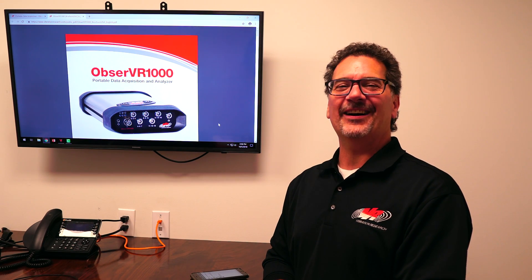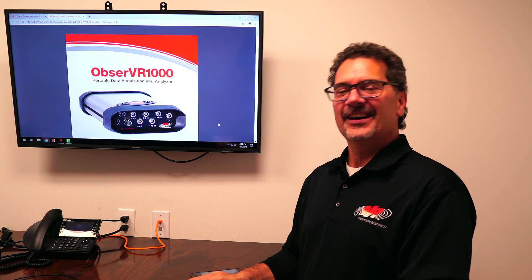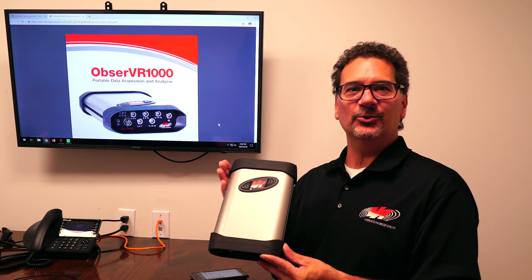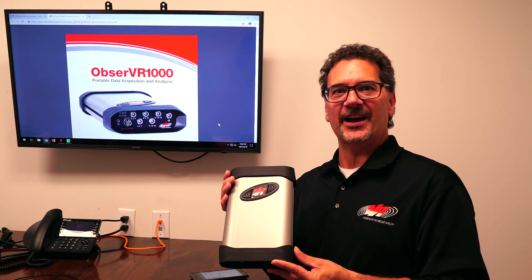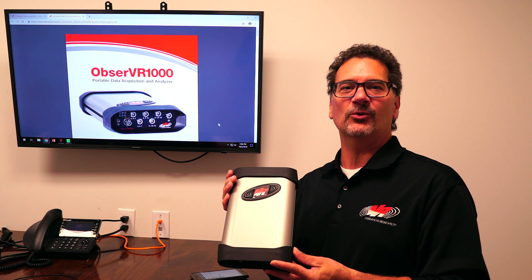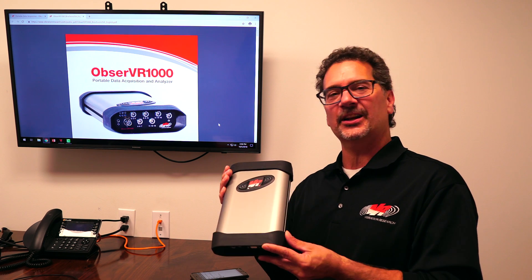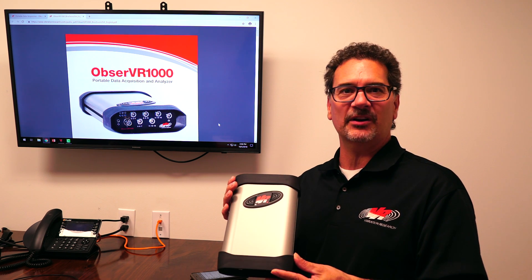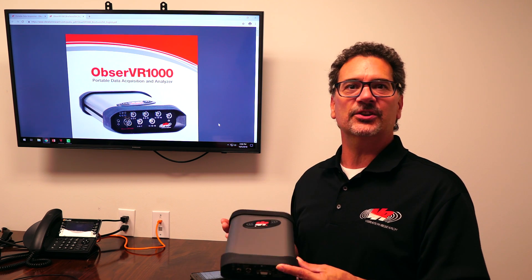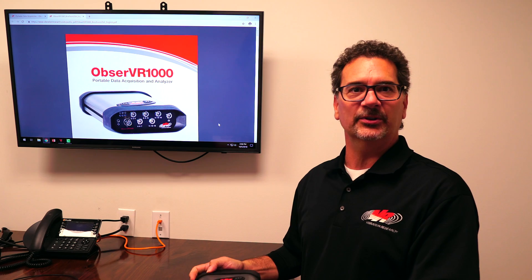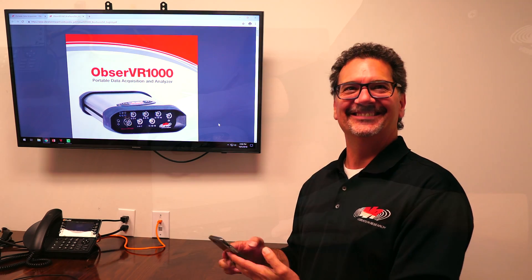Hello, I'm Casey Dubois. I'm part of the support team here at Vibration Research. Today, I'm going to walk you through connecting to the Observer 1000 in two different ways. We're going to connect with ObserveView software on the computer, and we're also going to connect with a mobile device. Let's get started.